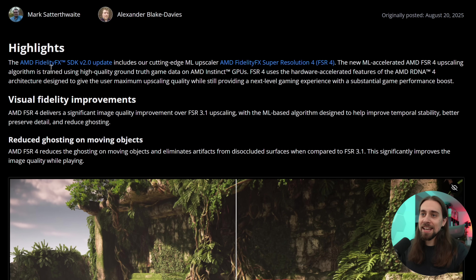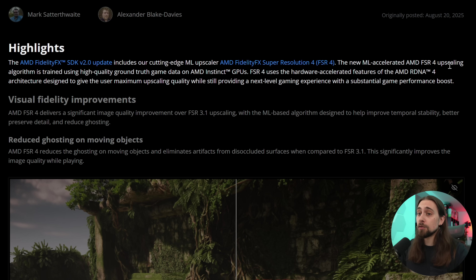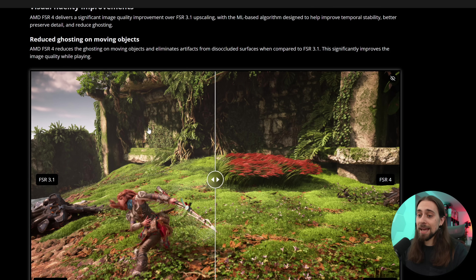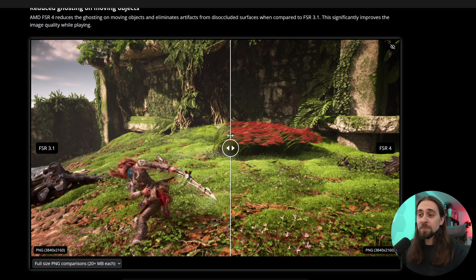The AMD FidelityFX SDK version 2.0, which is the one that brings FSR 4, includes a cutting-edge machine learning upscaler. The new machine learning accelerated FSR 4 upscaling algorithm is trained using high-quality ground truth game data on AMD Instinct. We have examples on GPU Open — on the left, FSR 3.1, and on the right, FSR 4.